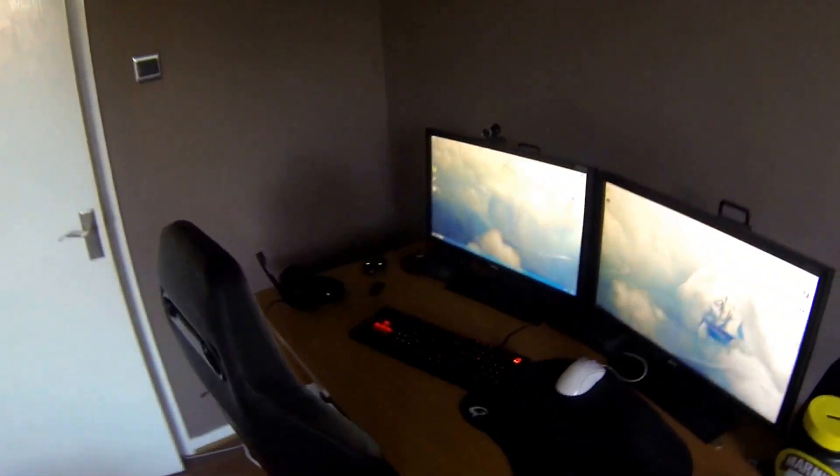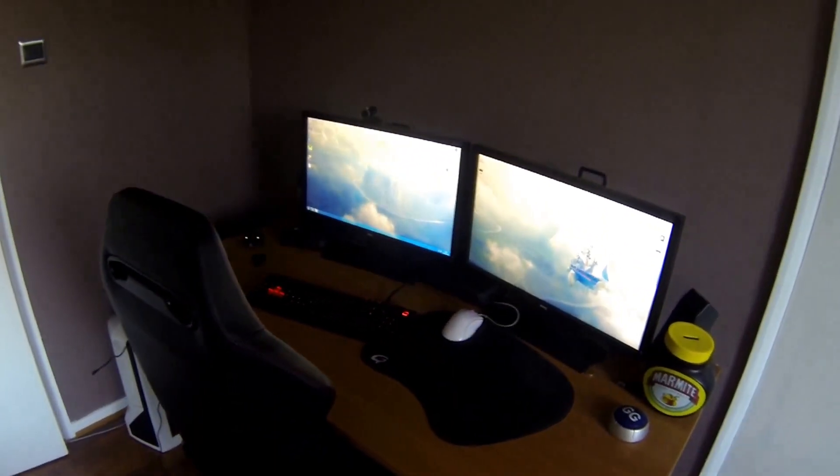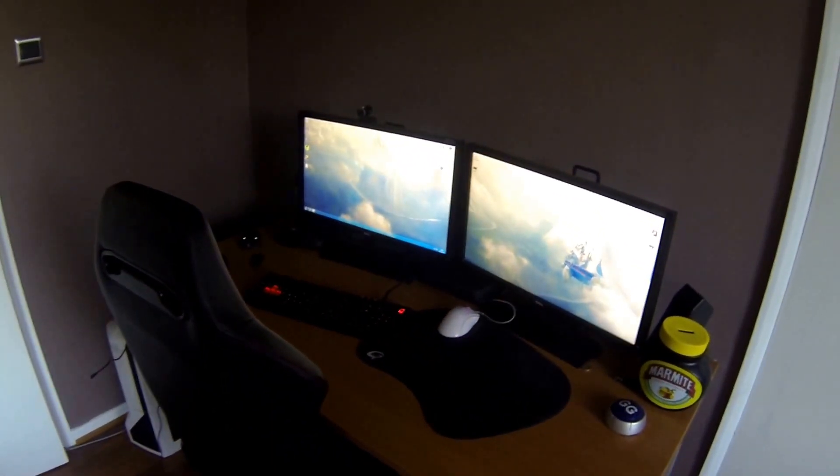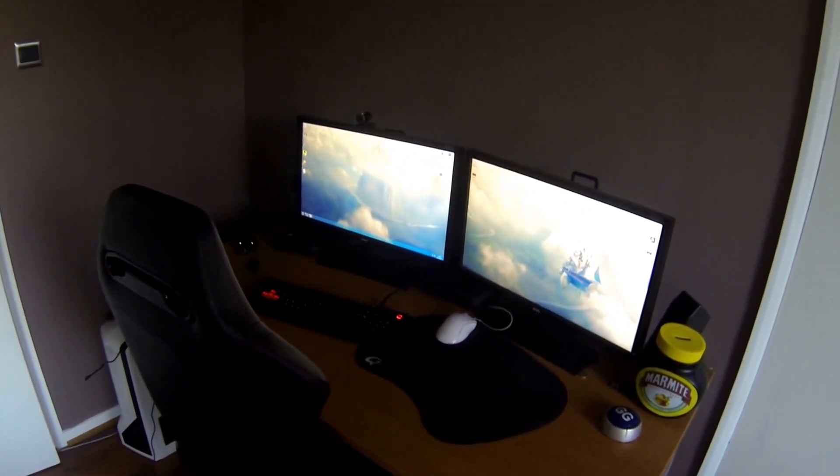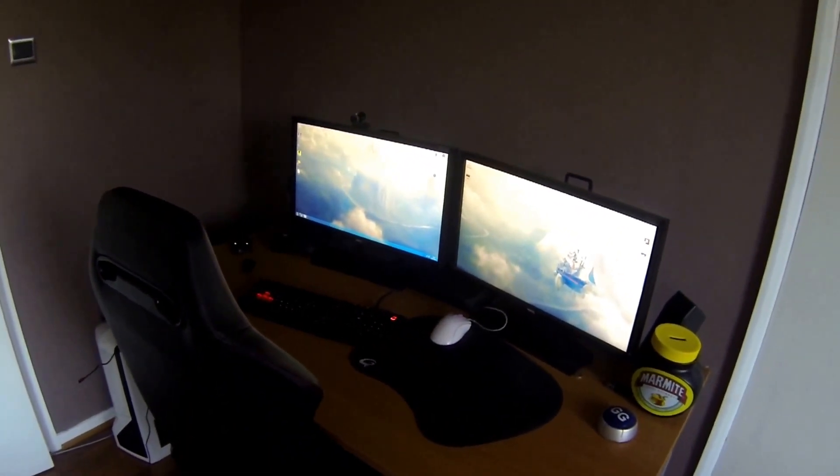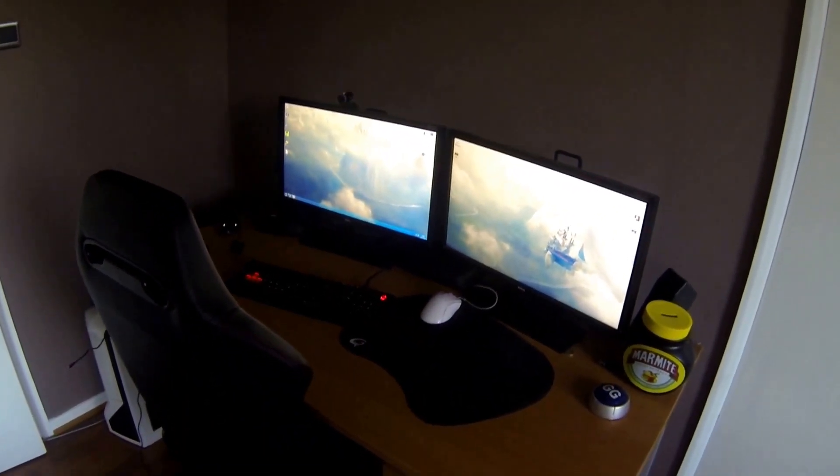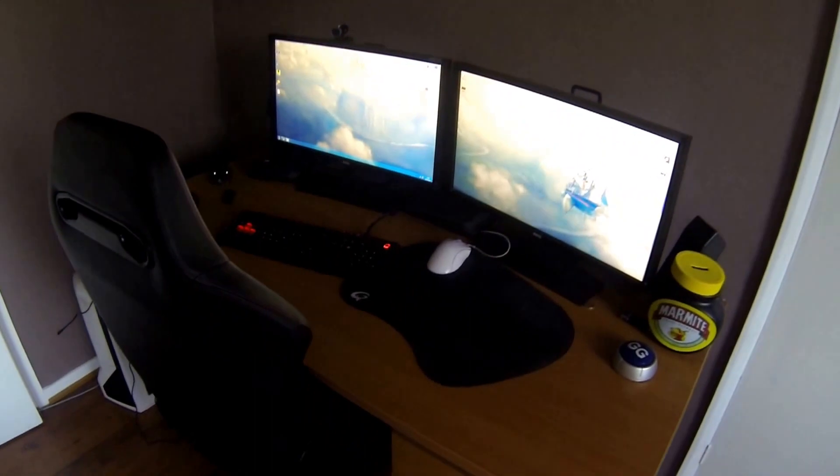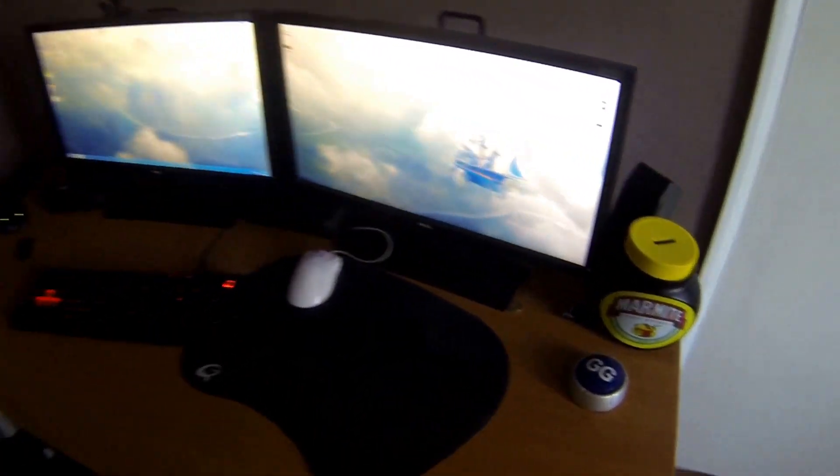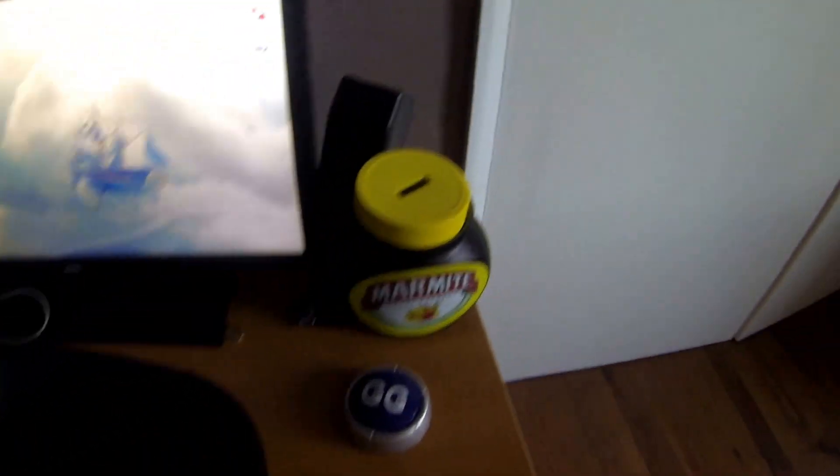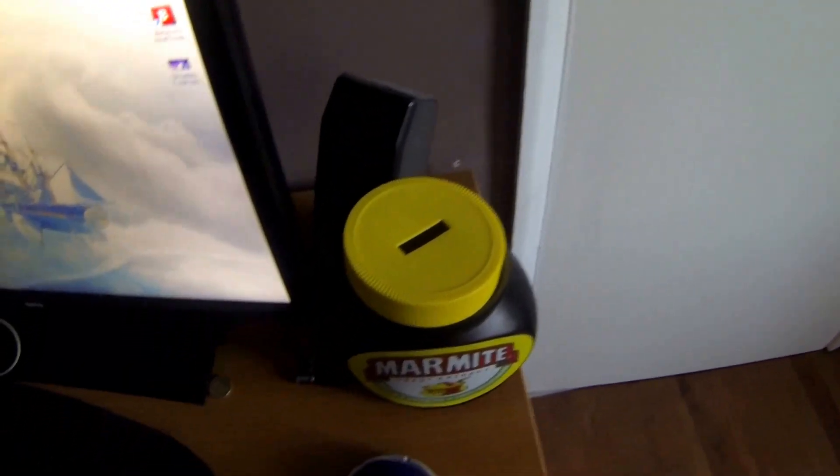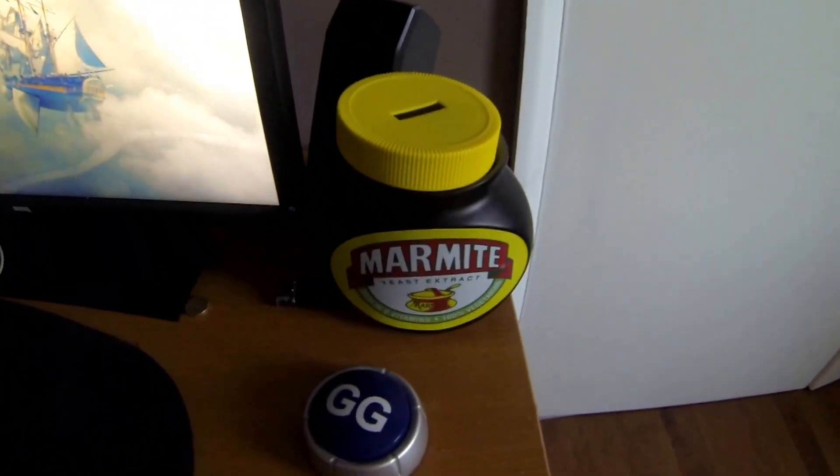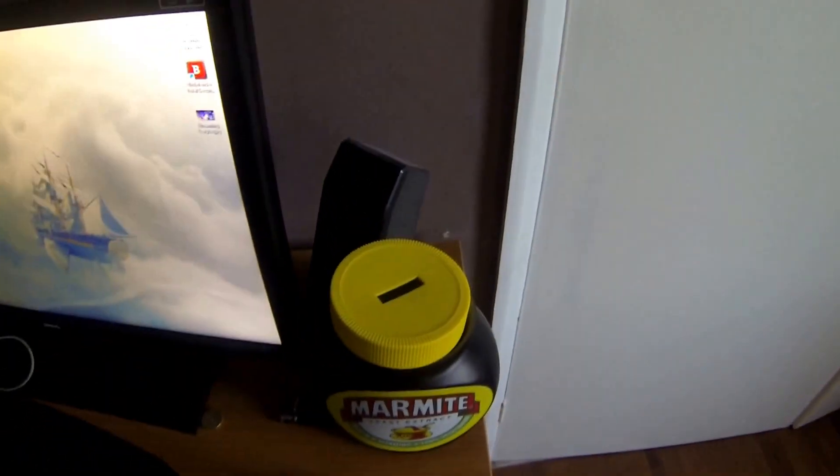Which opens both doors obviously. And then I have my PC setup. I'll go into this in more detail in a second, but I've got my money box, Marmite jar, juju button.